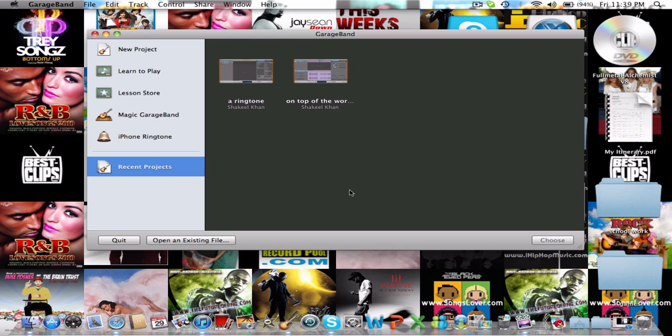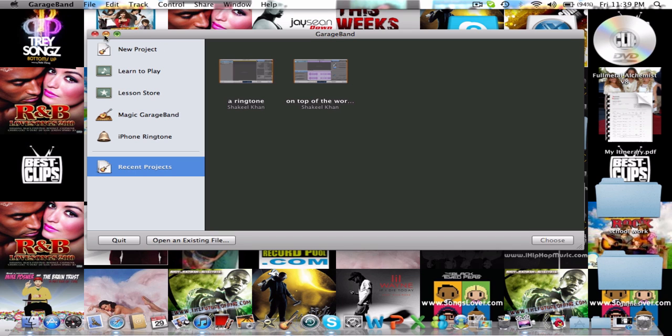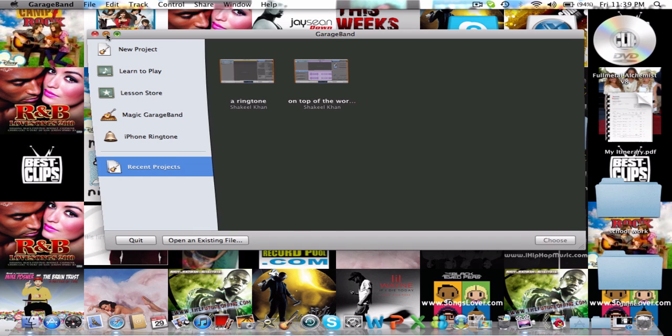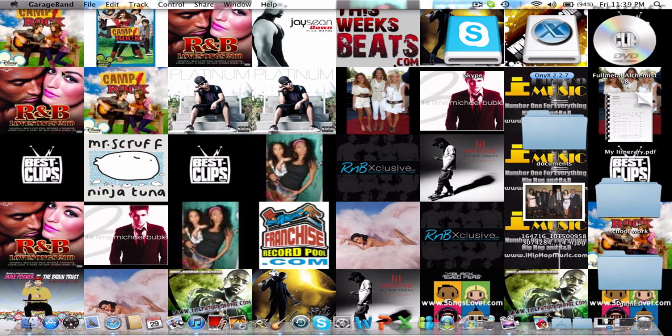It's not anywhere near GarageBand, so what you have to do, you'll probably just minimize or close that.